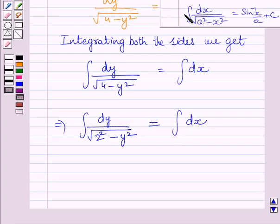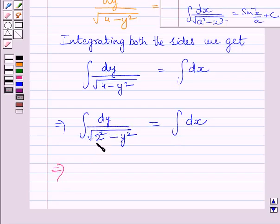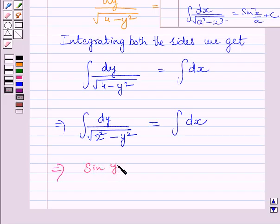Using the formula of integration, the integral of dy upon square root of 2 squared minus y squared is equal to sin inverse of y upon 2.